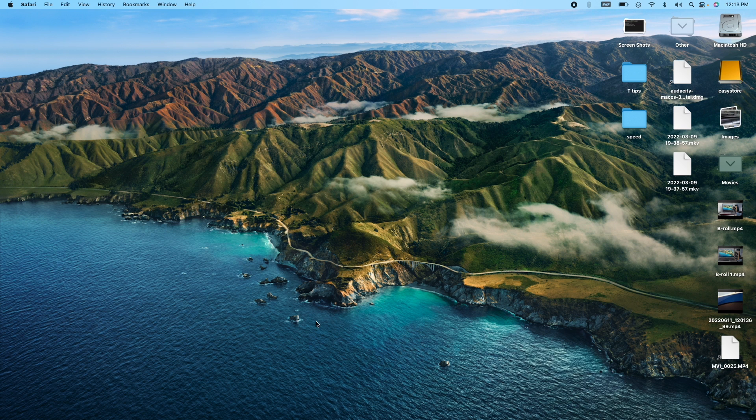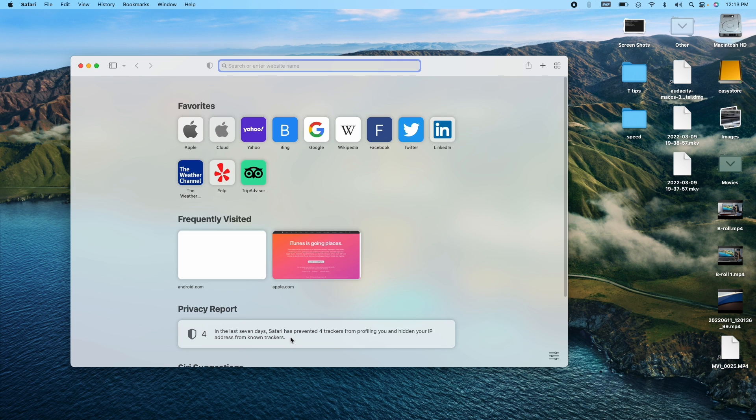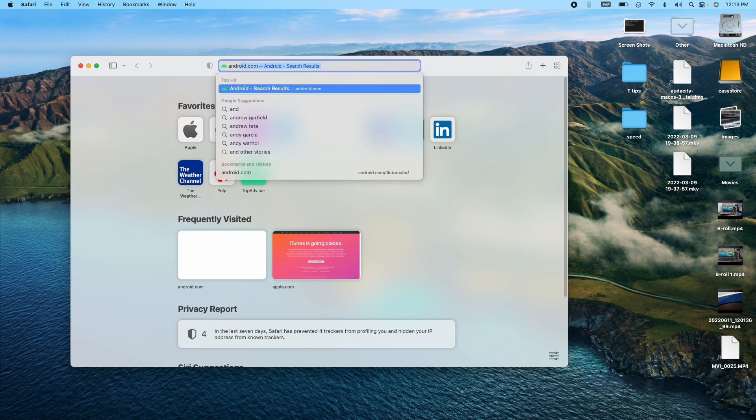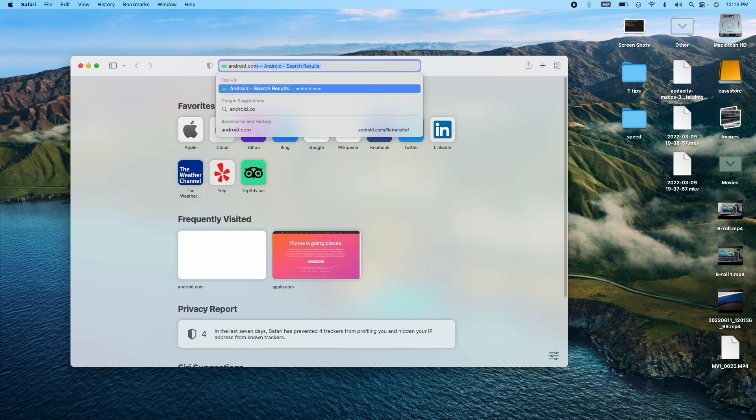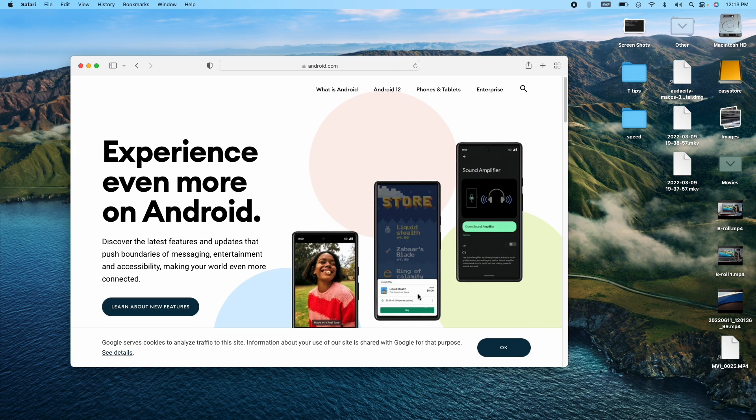So the next step is to go to your web browser. I'm using Safari. You can use Google Chrome or Firefox. You're going to type in Android.com and go to that website. So Android.com is the official website for the Android operating system.